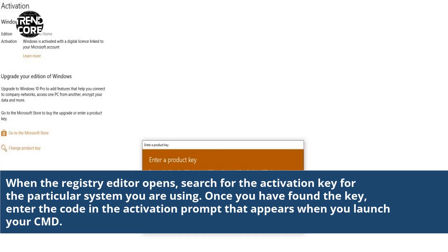When the registry editor opens, search for the activation key for the particular system you are using. Once you have found the key, enter the code in the activation prompt that appears when you launch your CMD.